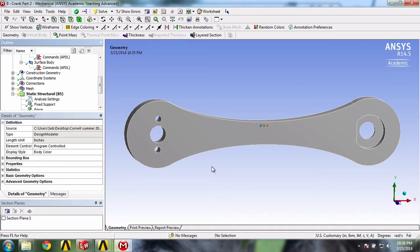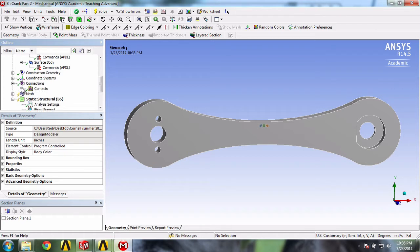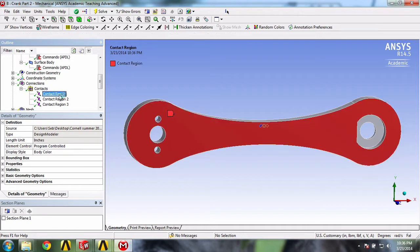Next, we need to check the connections. If we expand connections, we see that ANSYS automatically created bounded contacts between the face of the crank and our surface bodies.